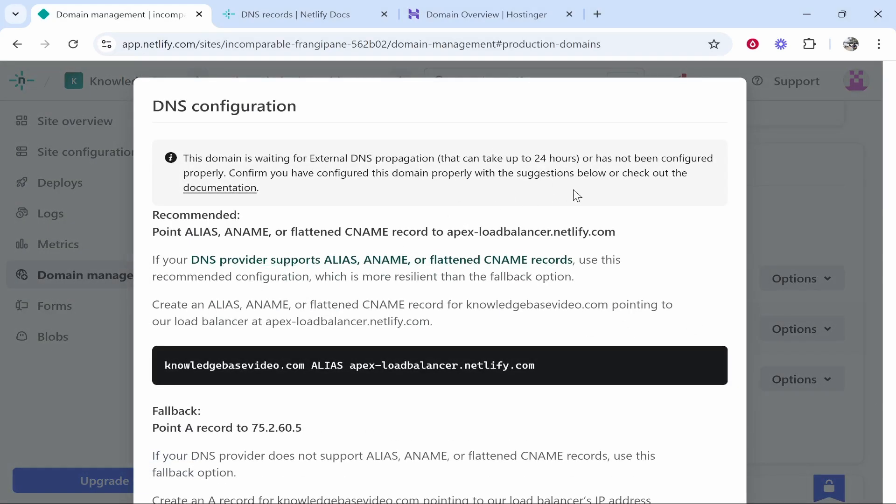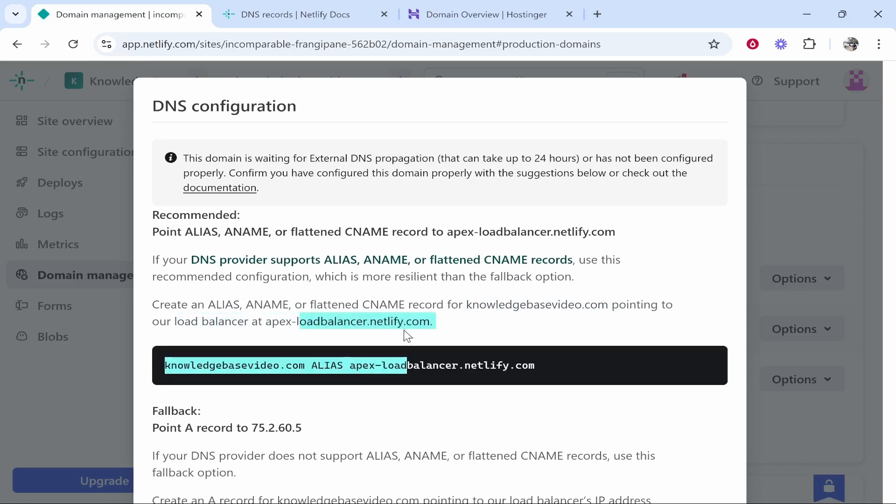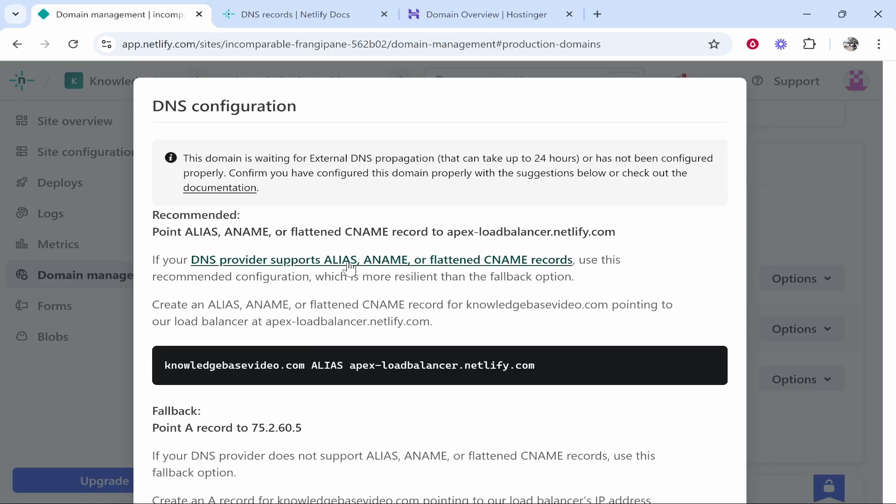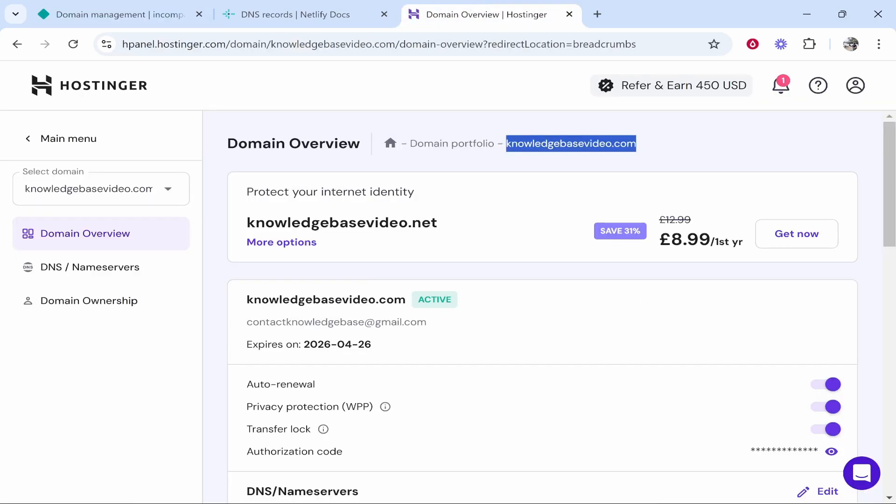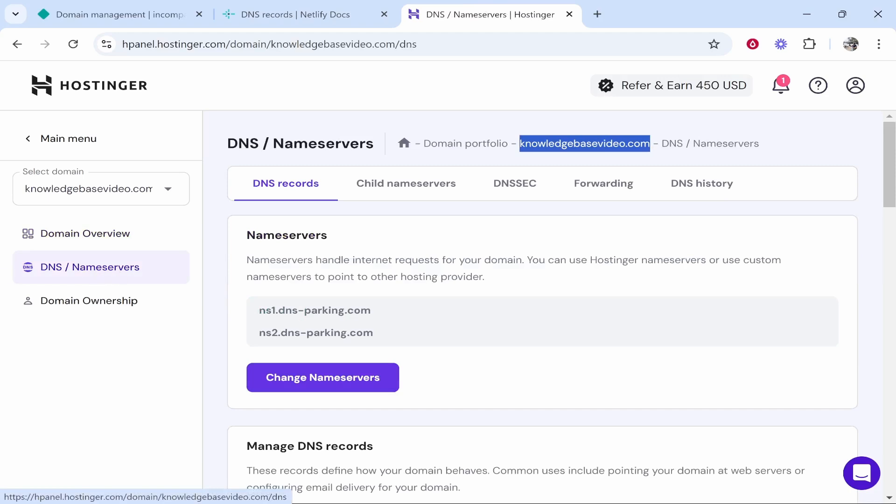Do note this can take up to 24 hours. Let's go ahead and add this together. We need to create an alias, a CNAME or flattened CNAME record for knowledgebasevideo.com pointing to our load balancer at apex-loadbalancer.netlify.com. We'll create the CNAME record and do everything that this says.